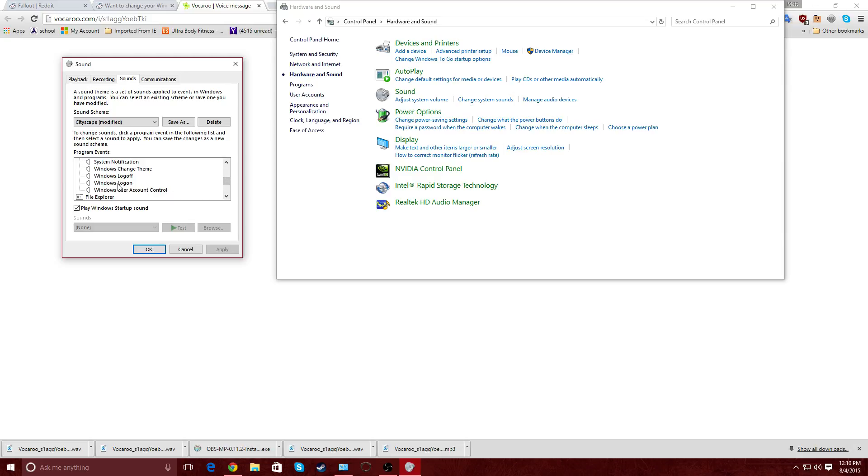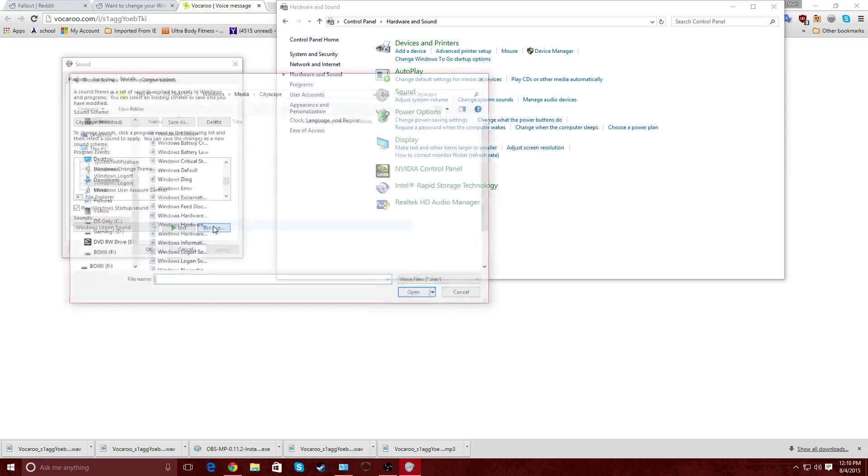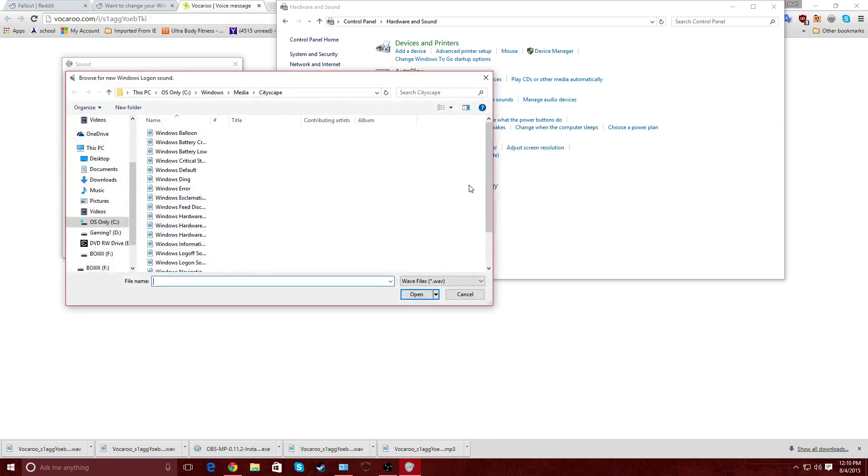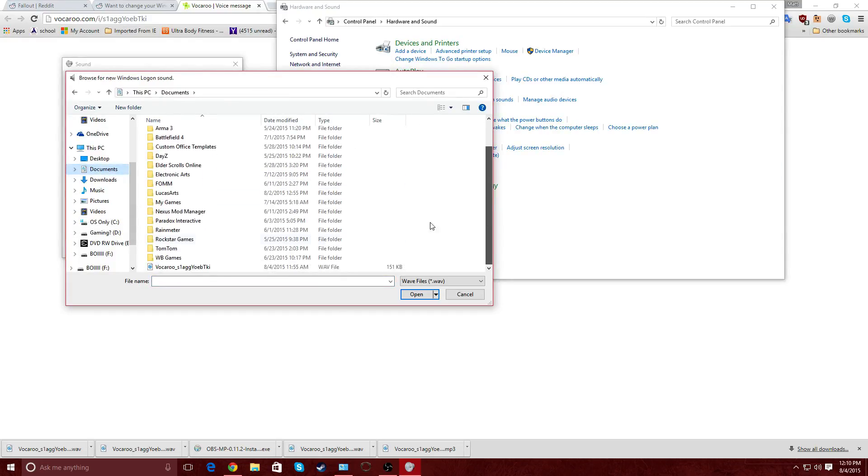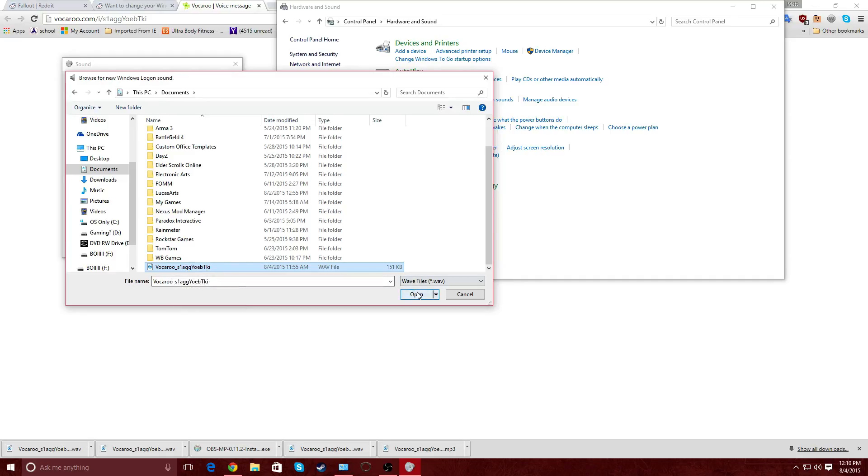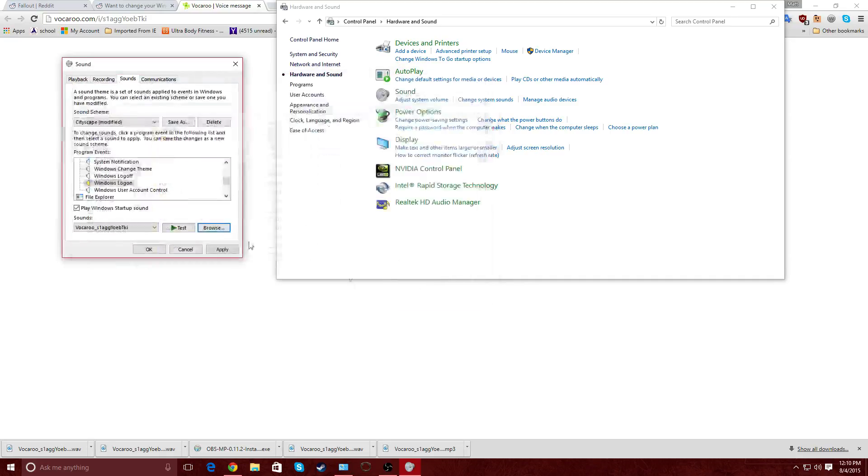So let's go to Windows Log On right here. And we are going to go to Browse real quick. We're going to go to Browse. And then I have mine saved in the documents. Just go to wherever you saved it at. Go down here. And it's going to be this Vokaroo One Slag Yobtiki thingy. So click OK.